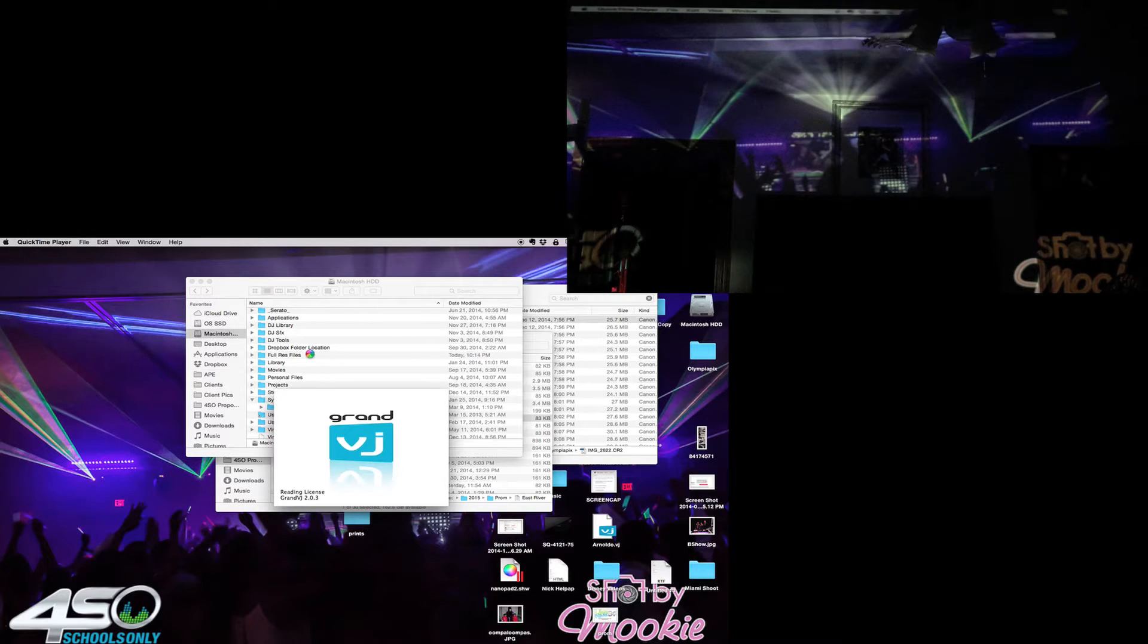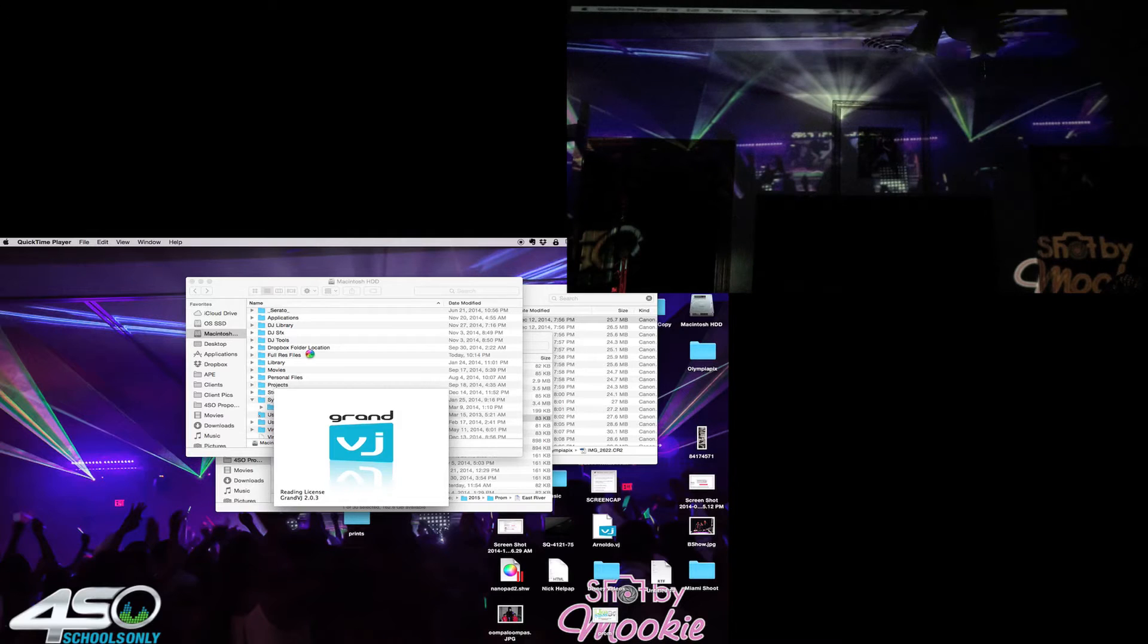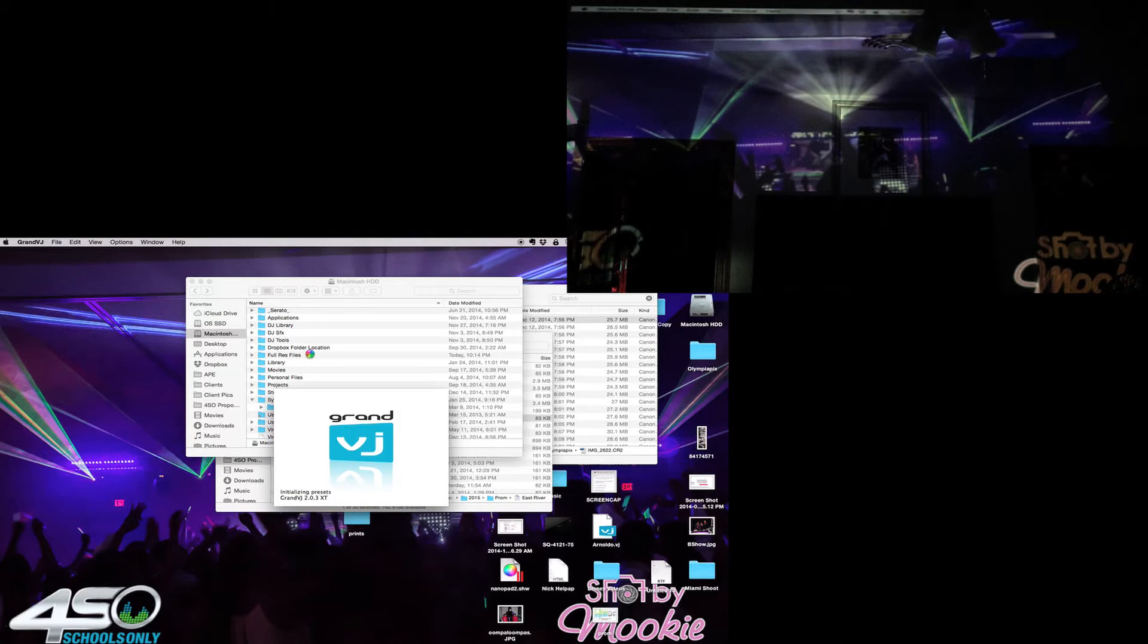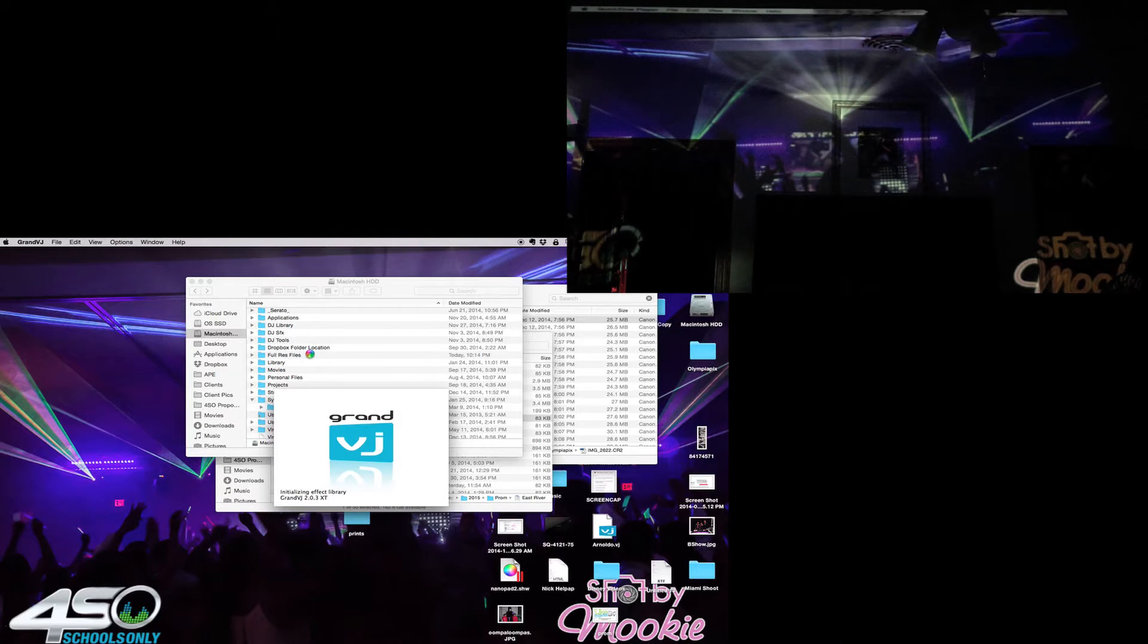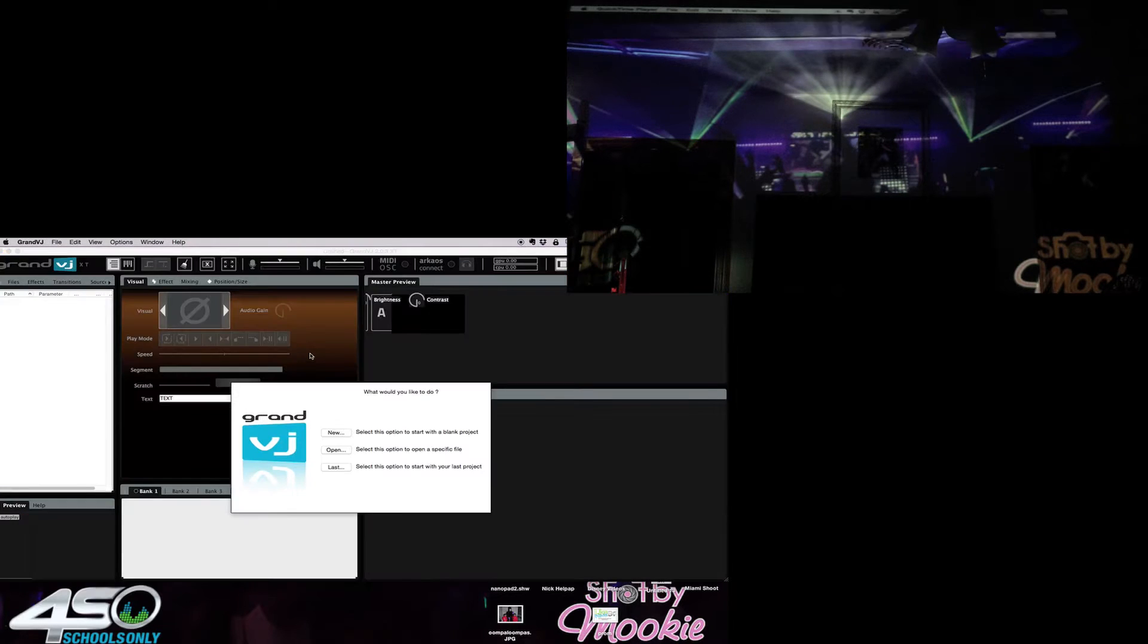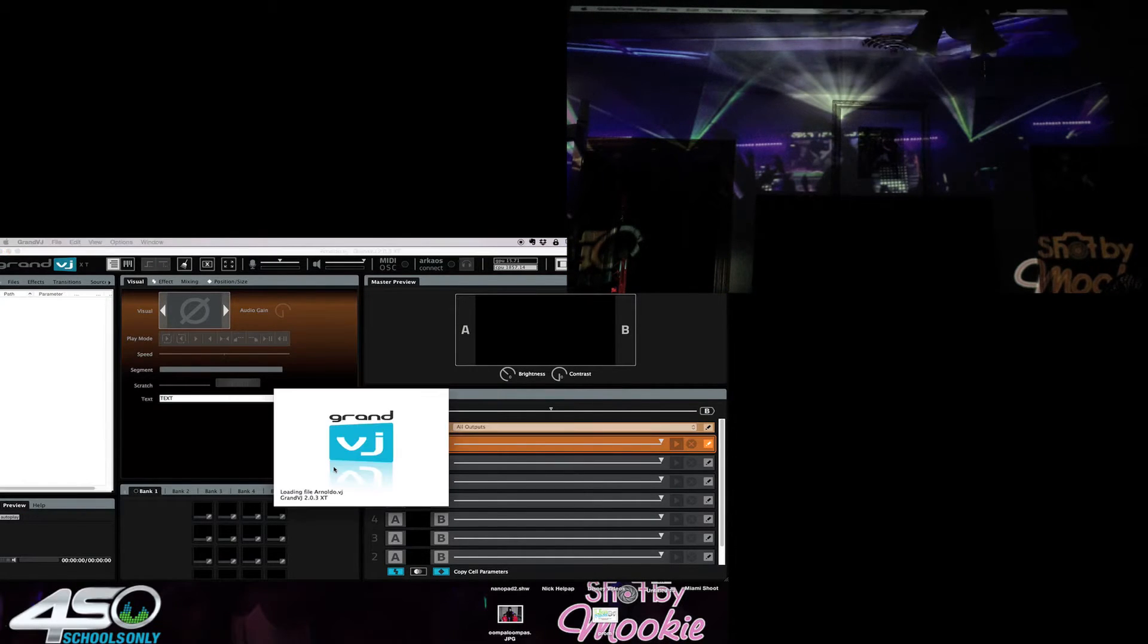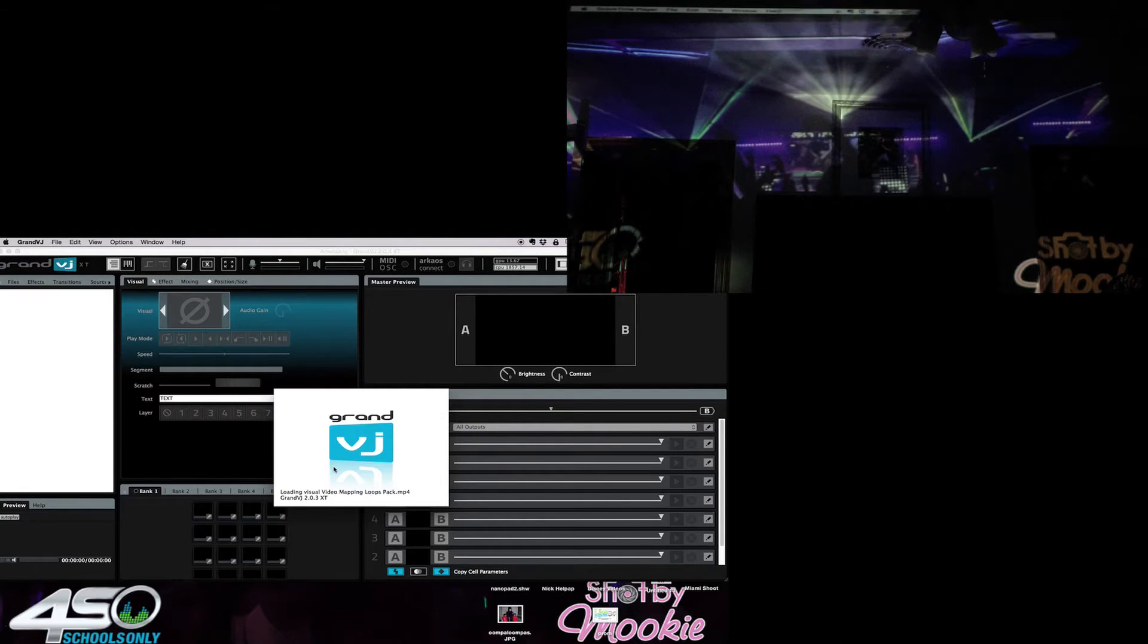Now remember for this you're gonna need the XT plugin. I'm currently running 2.0.3. If you're running anything past 2.0 XT you'll be able to do this. I'm gonna go ahead and just do last which is the last project that I had.